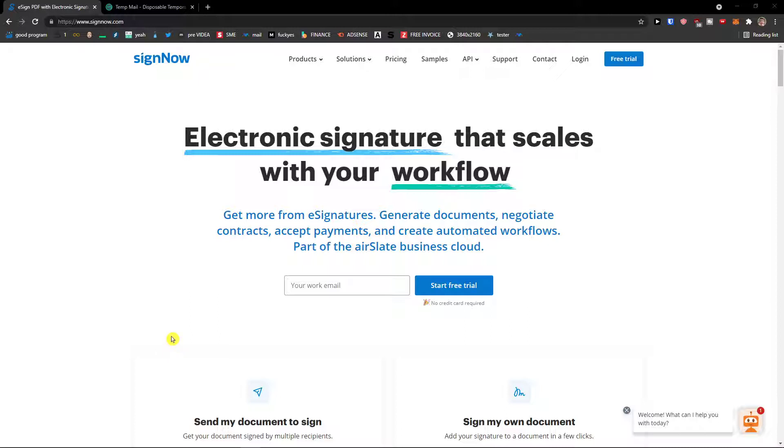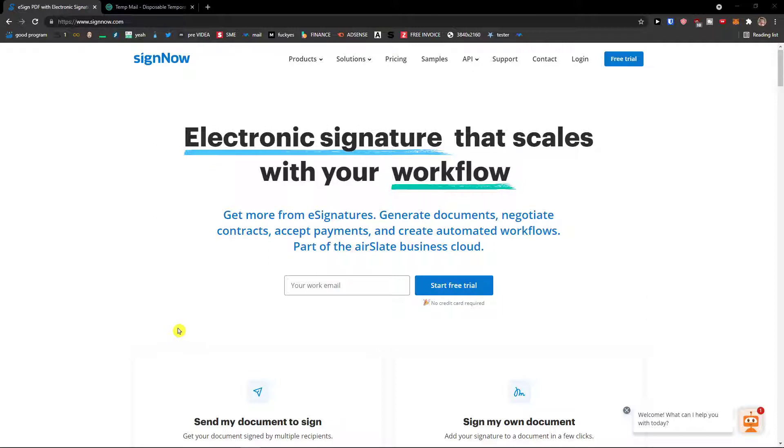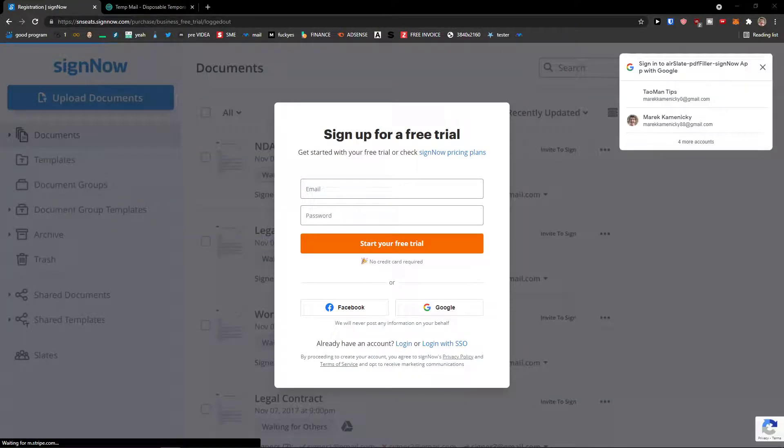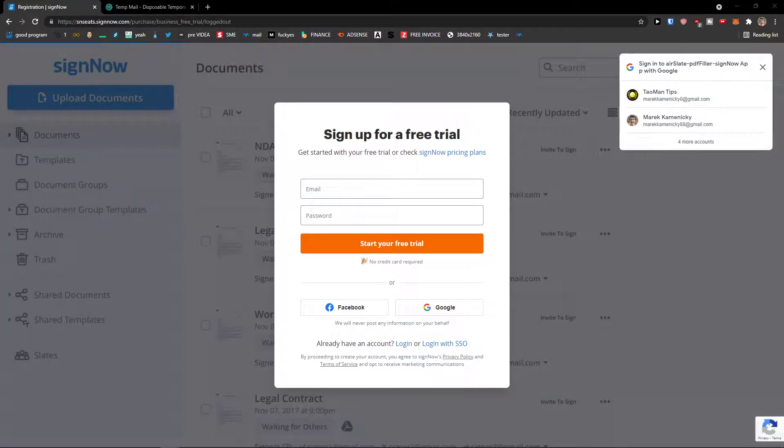SignNow is a simple tool that you can use for electronic signatures. All you have to do is go to the top and click free trial. Now guys, if you already own an account, just skip this step.